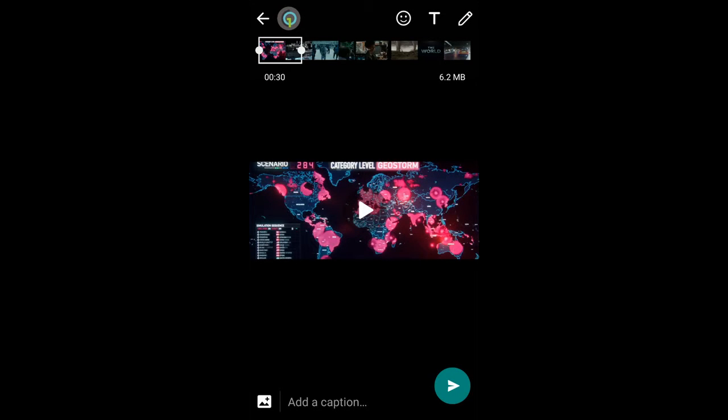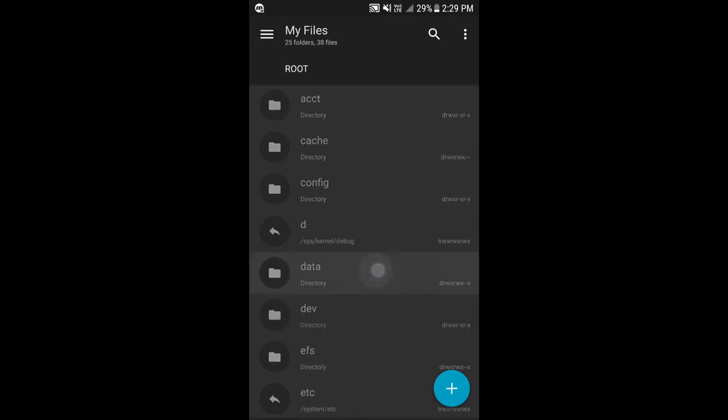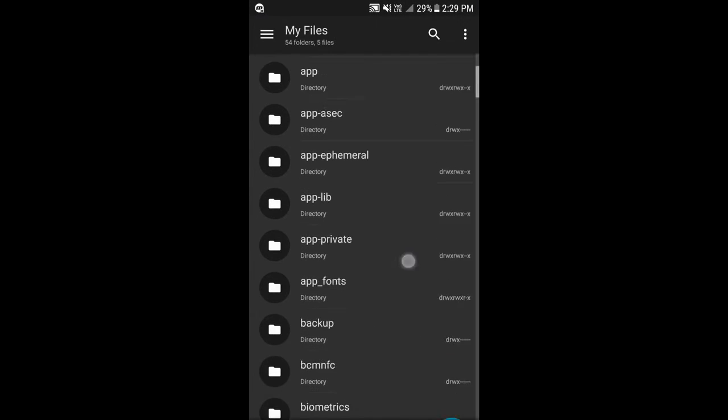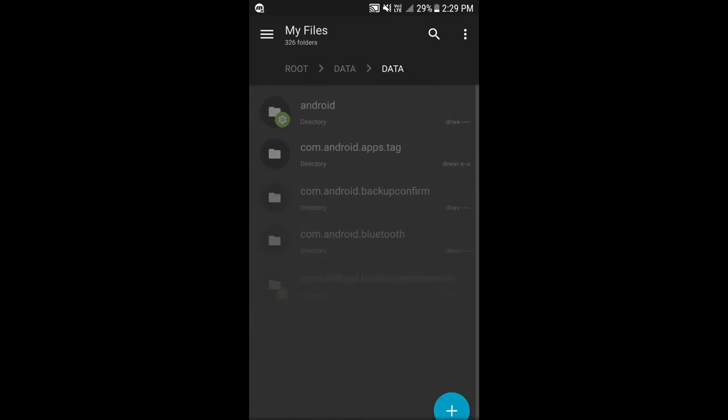Let's see how you can remove this limit. Close WhatsApp, now go to file explorer, go to data and scroll down and click on data again.